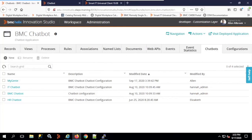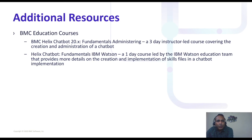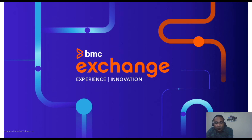That's how you configure the chatbot — to talk to the live agent, for end users, and with IBM Watson IDs. There is a Chatbot 20.x training available, which is a three-day instructor-led course, and a one-day IBM Watson training led by the IBM Watson education team that provides more details.